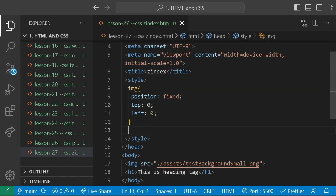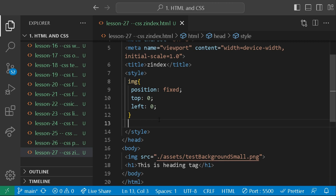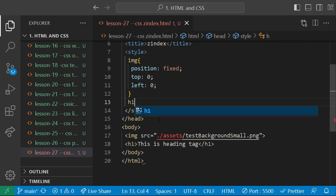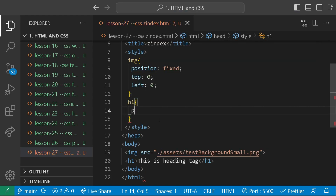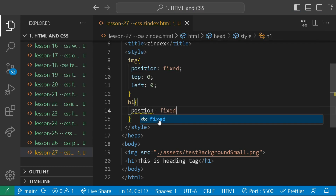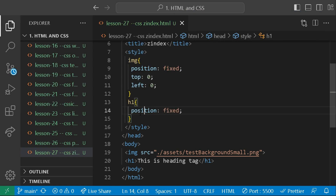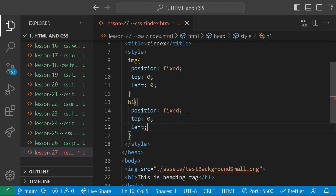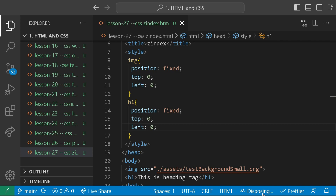If you don't know about these positions and what the different position values are, you can switch to our previous video where we discussed all the possible positions. For this h1 I am also going to give it position fixed so that they may overlap each other to show you the example of z-index, with top zero and left zero as well. Now let us go live and see the layout.